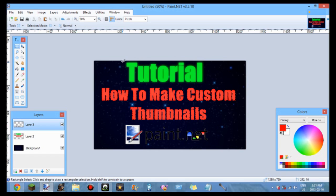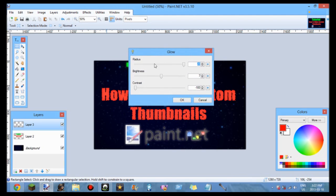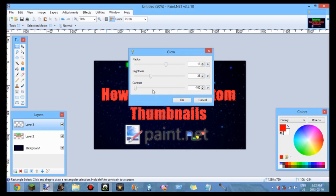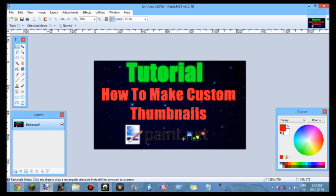Now I'm going to add a glow effect to the Paint.NET logo as well. Go to Effects and add a glow — don't make it too bright or you can't see it. Bring the radius down a bit and adjust the contrast. Hit OK. Now I've got my perfect thumbnail. You want to flatten each layer, so go to the top layer and select merge layer down, then merge layer down again. Now this is all one combined thumbnail.